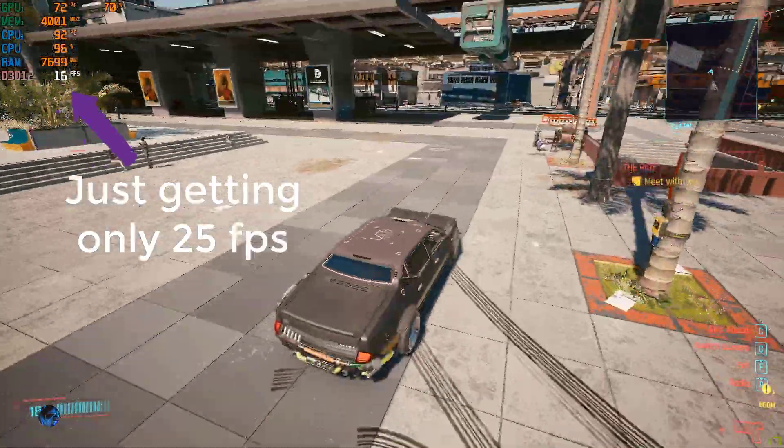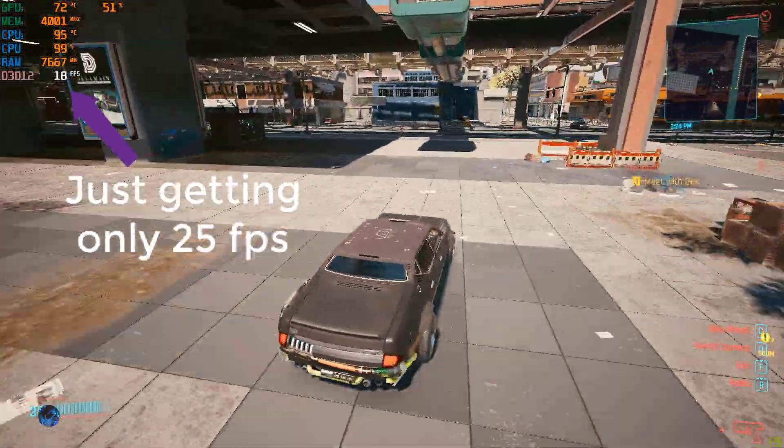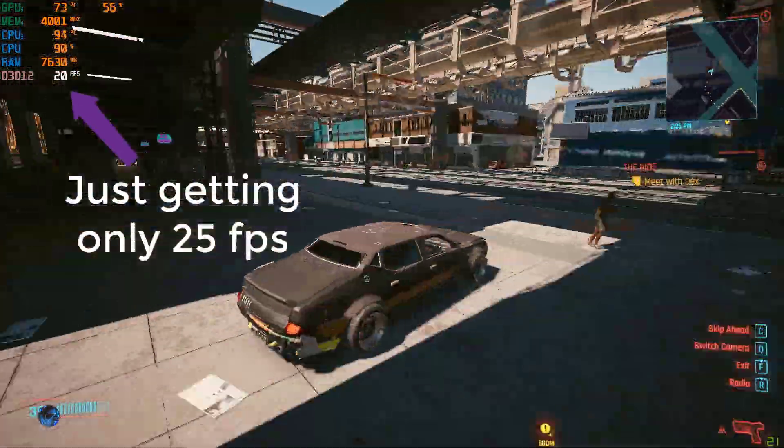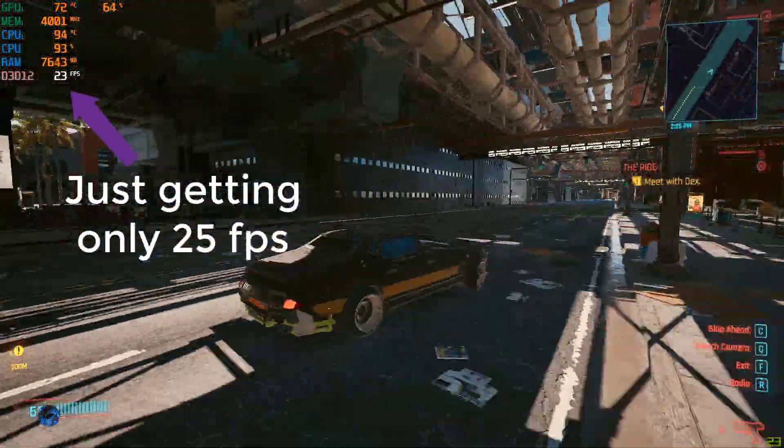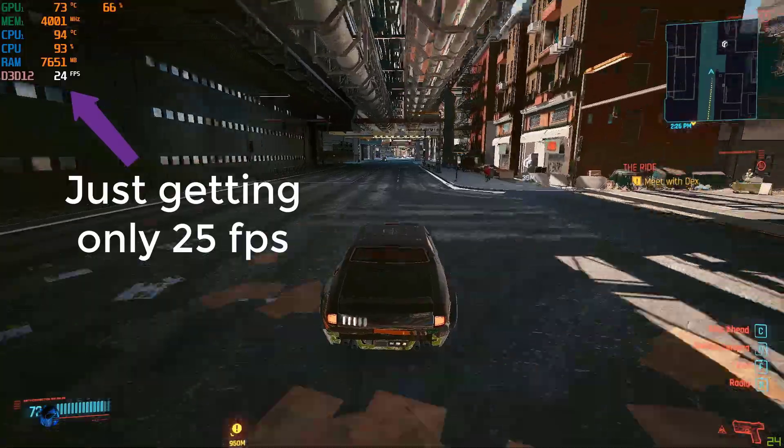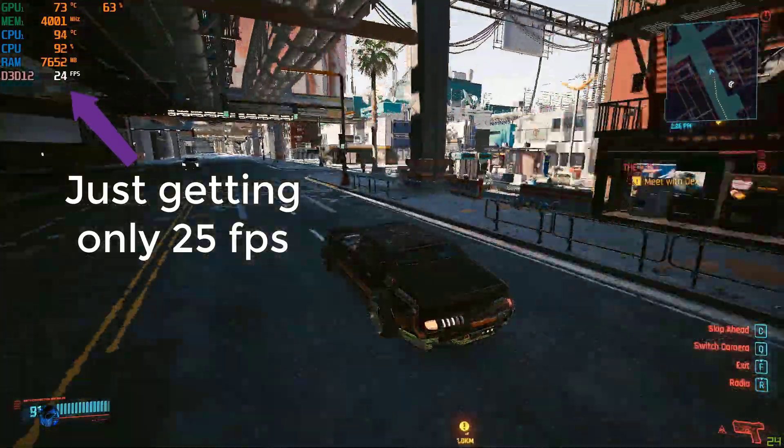This is the gameplay before doing any patches. I am barely getting above 25 FPS even in the lowest settings possible.